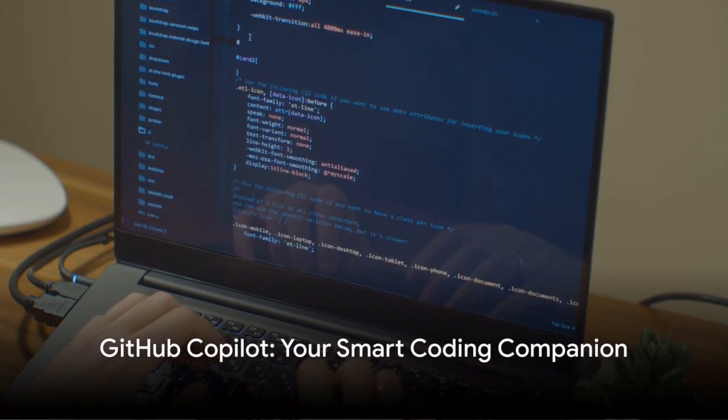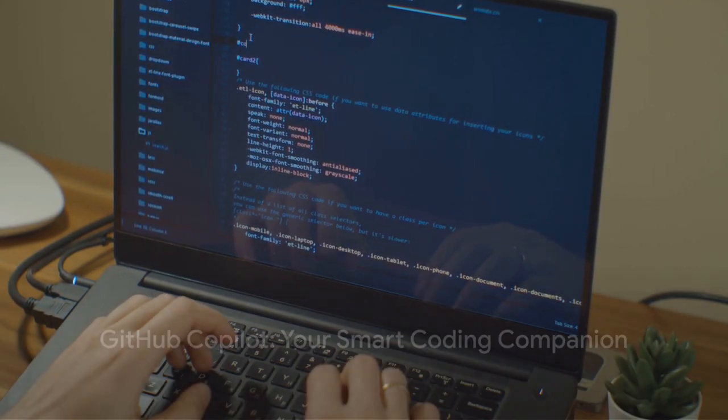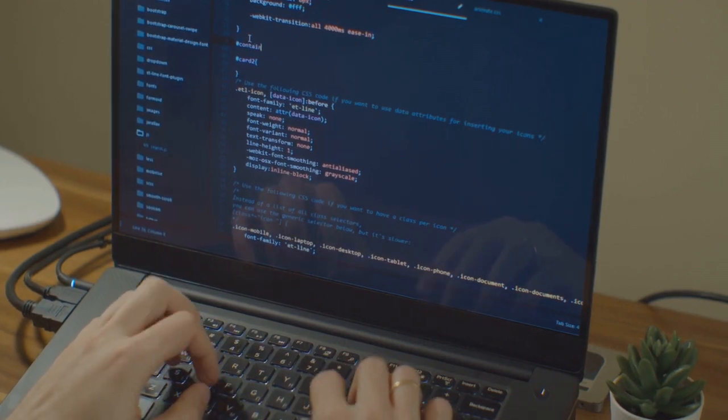In a nutshell, GitHub co-pilot is your smart coding companion, making coding more efficient and enjoyable.